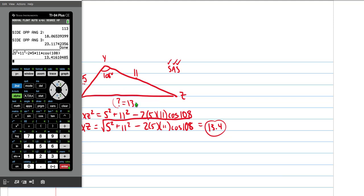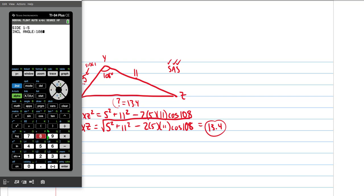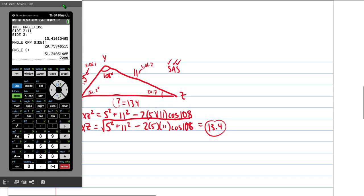When we calculate this — taking the square root of 5² plus 11² minus 2 times 5 times 11 times cosine of 108 — we get approximately 13.4. Using the TRI SOL3 triangle solver program with side, angle, side (option 1): side 1 is 5, the included angle is 108, side 2 is 11. The program confirms the third side is 13.4, and also gives the other angles: the angle opposite side 1 is 20.7 degrees, and the remaining angle is 51.2 degrees. The triangle solver has indeed solved the triangle.